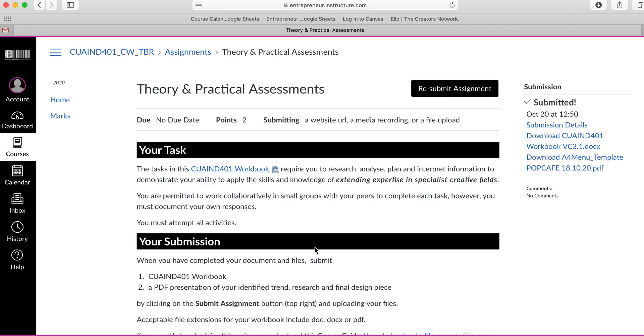Once that's done you know you've done it all correctly once this submit assignment button becomes resubmit assignment. Hopefully you've found that useful for submitting your assessment successfully through Canvas.